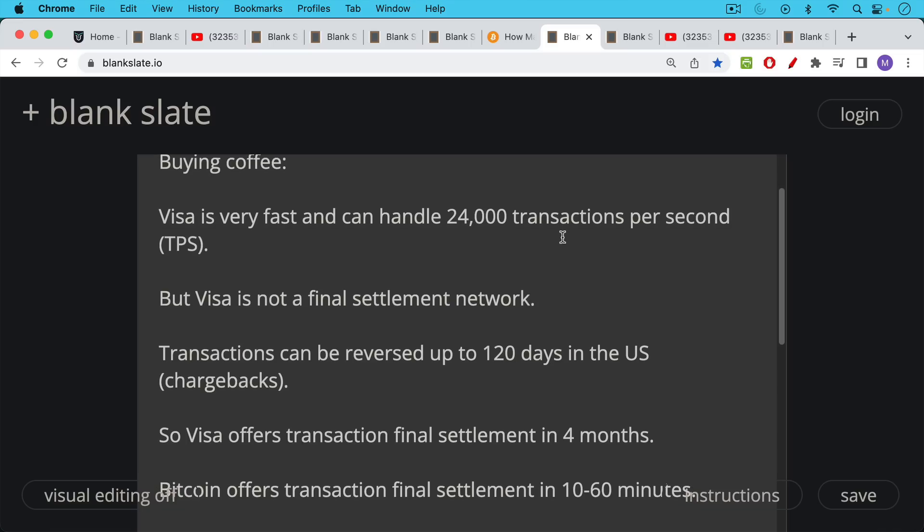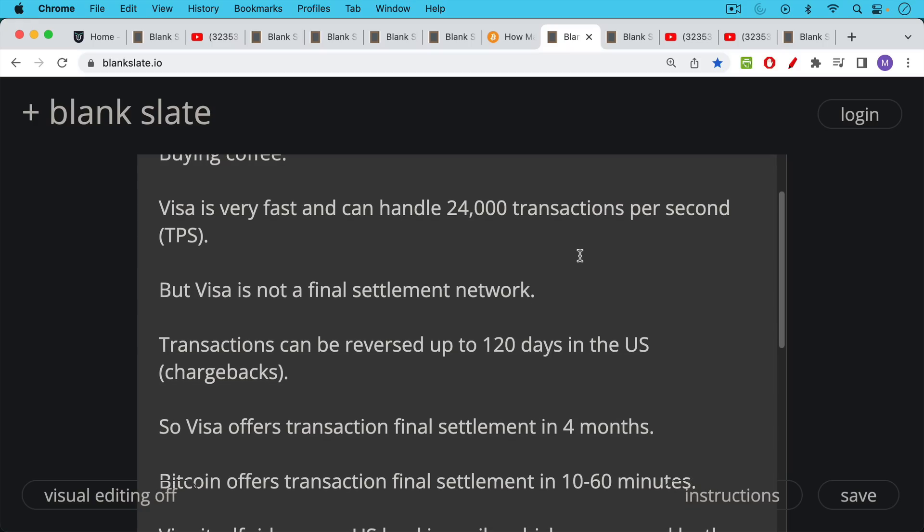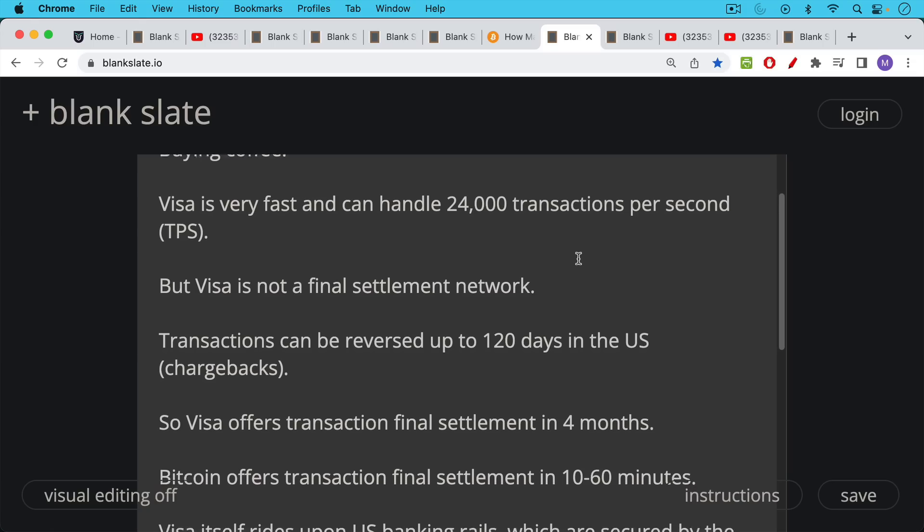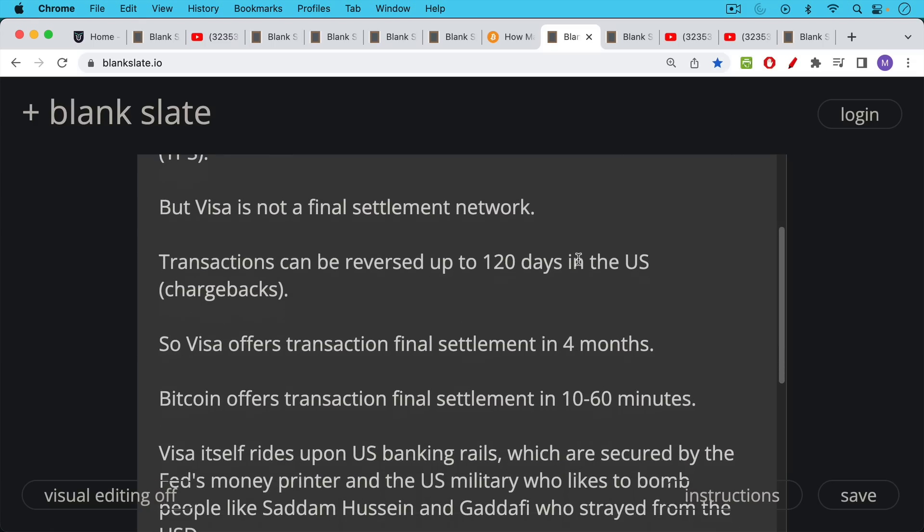At least in the US, they can be reversed up to 120 days. I think the required minimum is something like 60 days, but their banks will let you reverse a transaction. In other words, do a charge back as the customer up to 120 days after you made that transaction. So Visa offers transaction final settlement in four months. This is actually a very slow final settlement network.